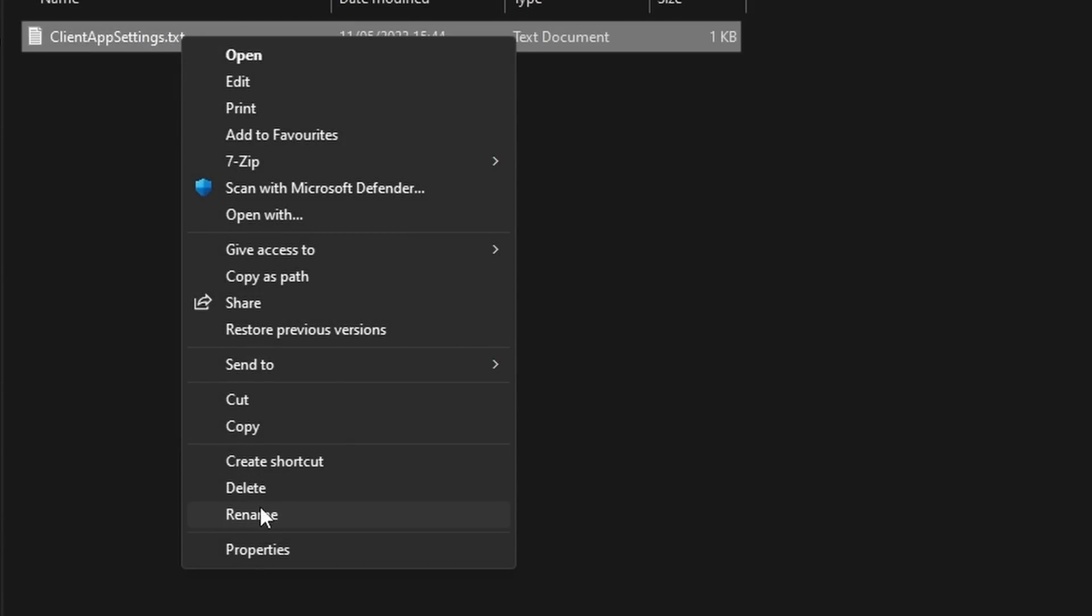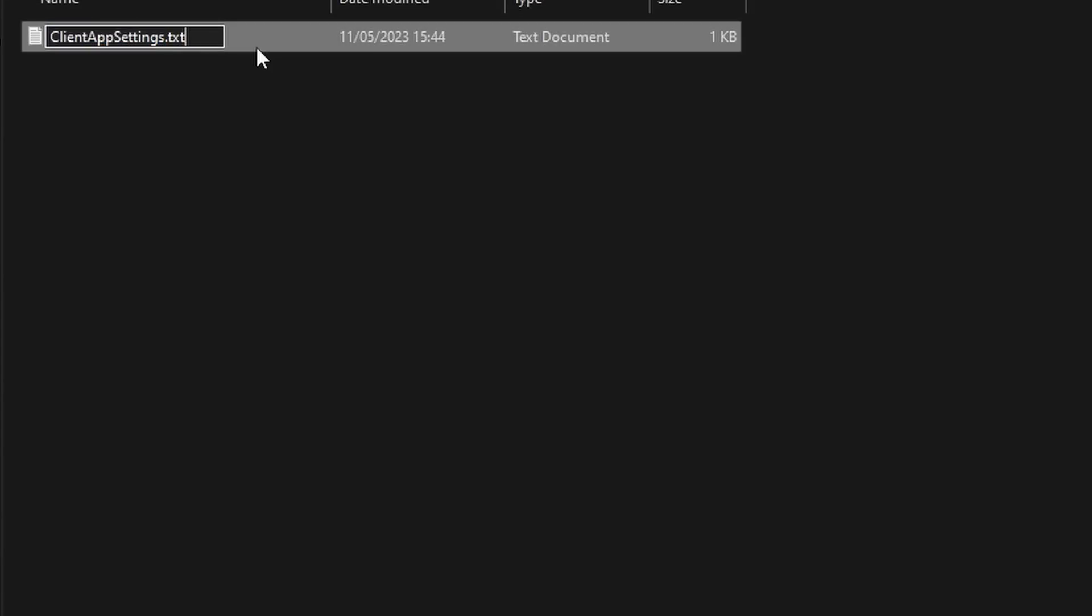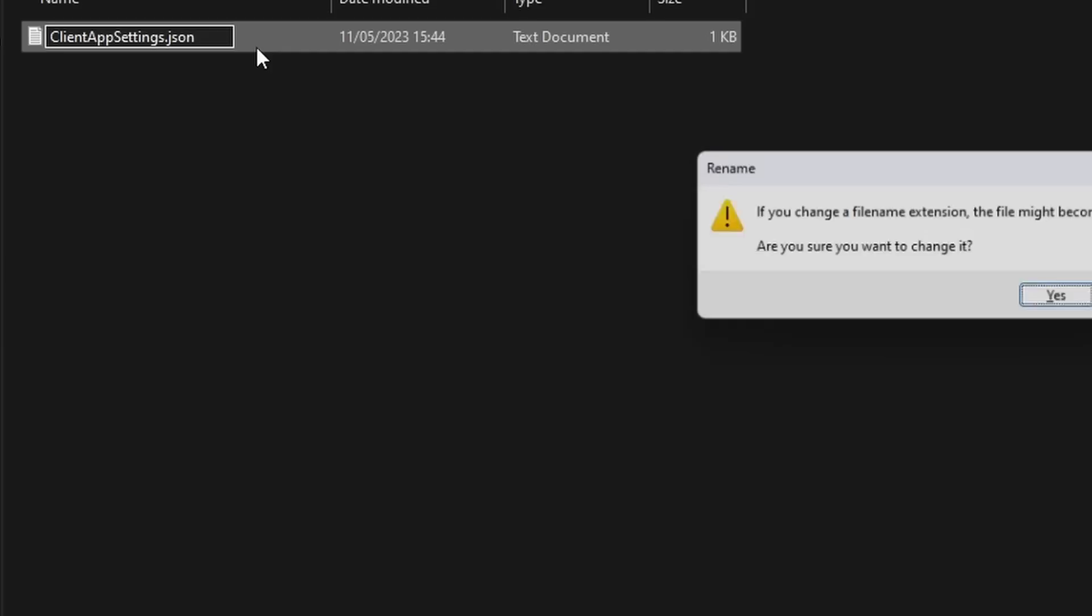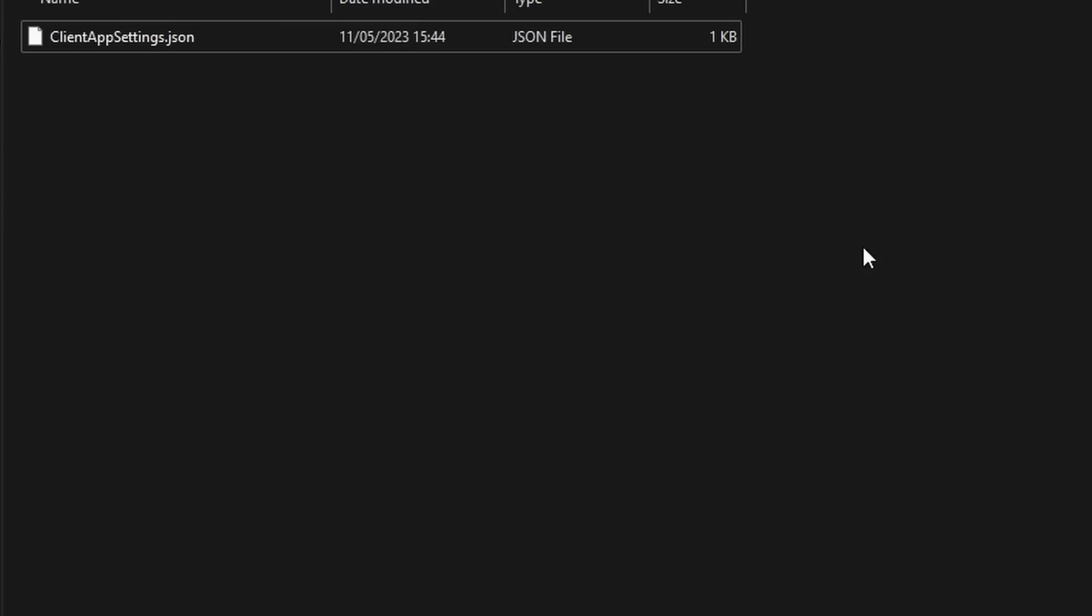After you've done that, this is very important otherwise it won't work. Rename the file to dot json. It will say it might become unusable, just press yes.